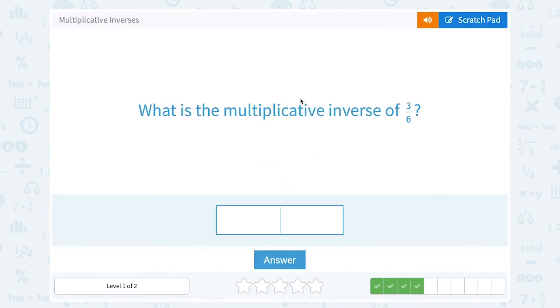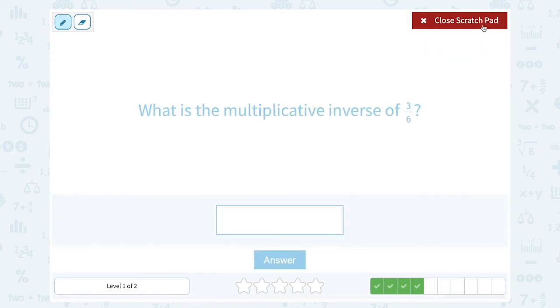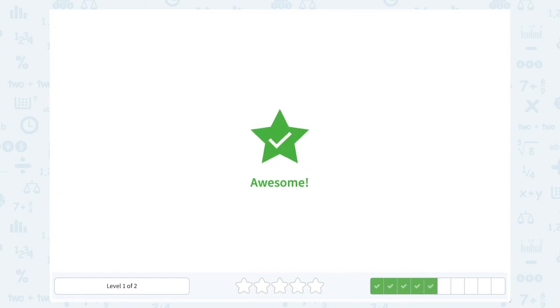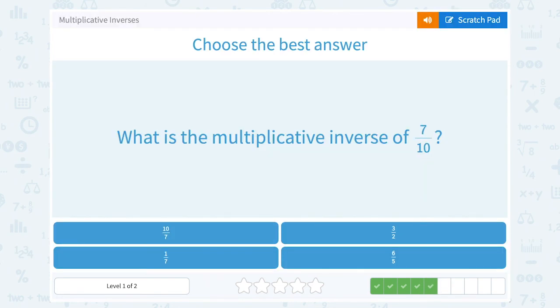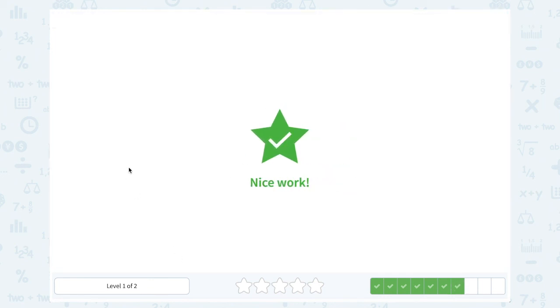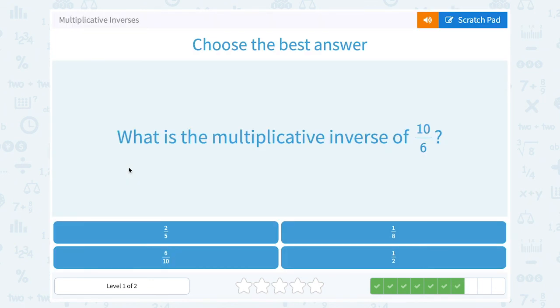What is the multiplicative inverse of 3 over 6? We know we would flip that fraction for the reciprocal, so it would be 6 over 3. What is the multiplicative inverse of 7 over 10? We would flip it and get the reciprocal: 10 over 7. What is the multiplicative inverse of 8 over 1? That would be 1 over 8. What is the multiplicative inverse of 10 over 6? You would flip it for the reciprocal: 6 over 10.